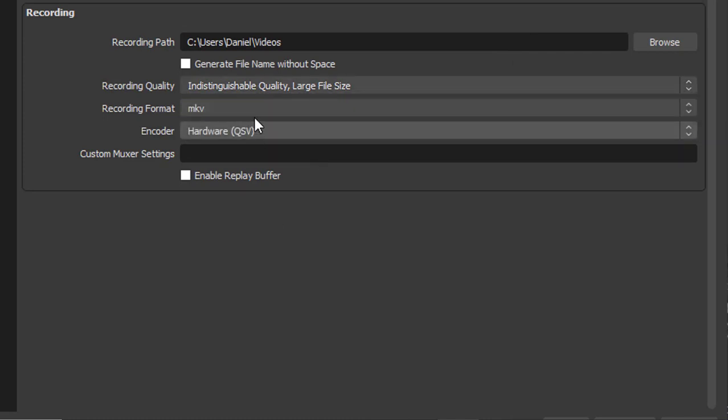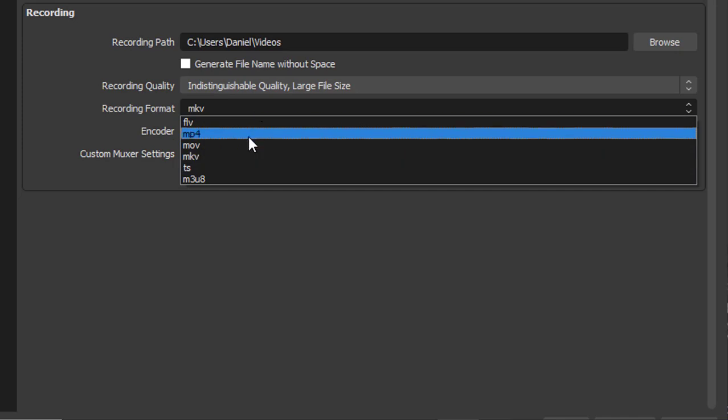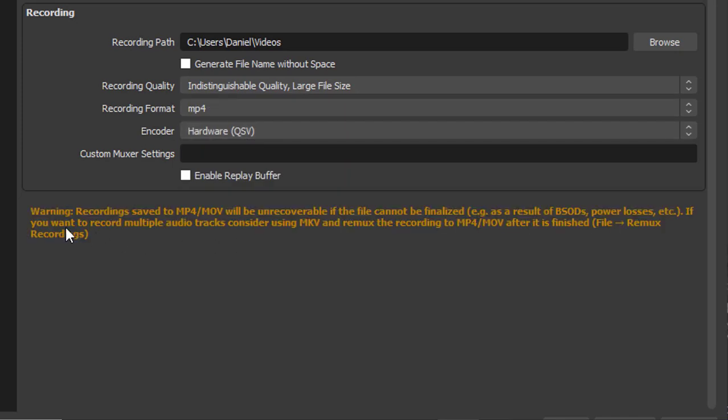I'm going to change the recording format to MP4 and OBS shows a warning. Recording saved to MP4/MOV will be unrecoverable if the file cannot be finalized. For example if power loss happens the file will not be saved. That is not a problem for me, I'm using a laptop.